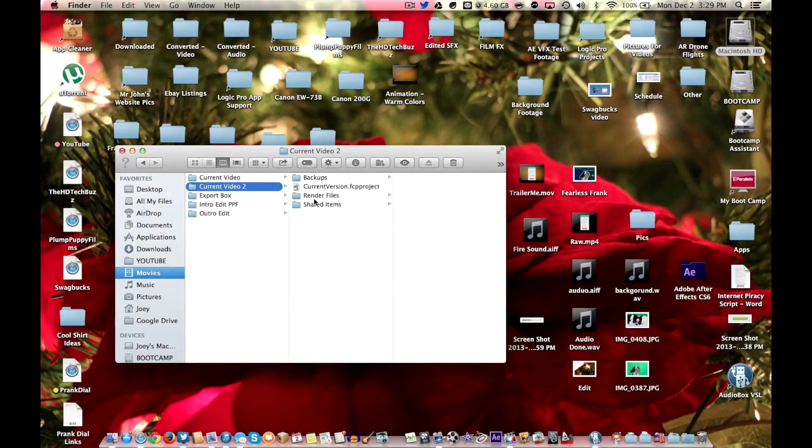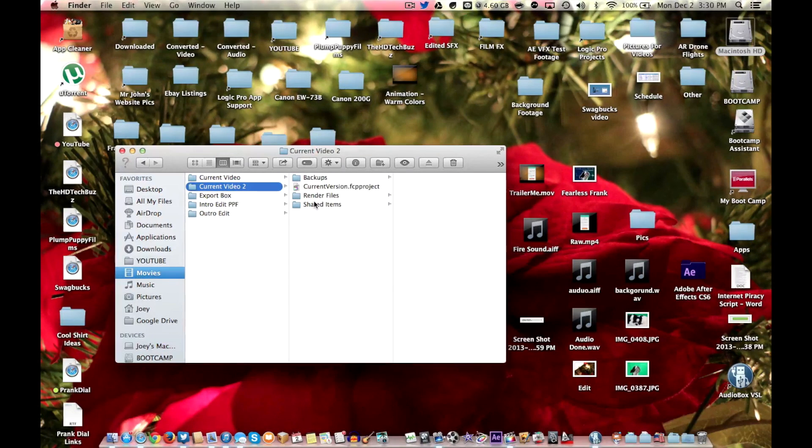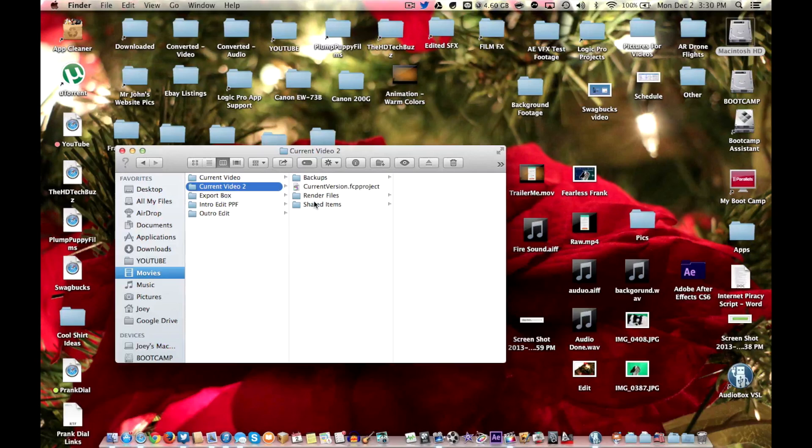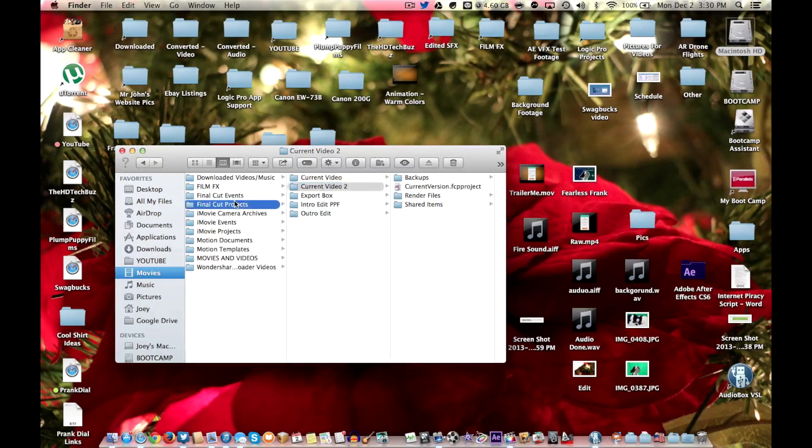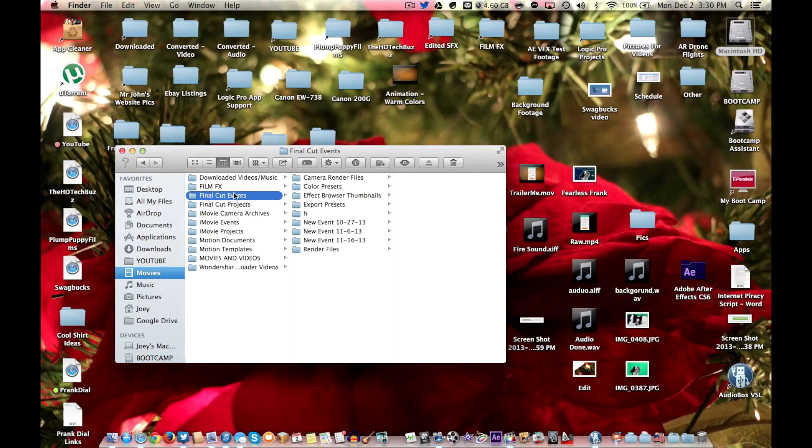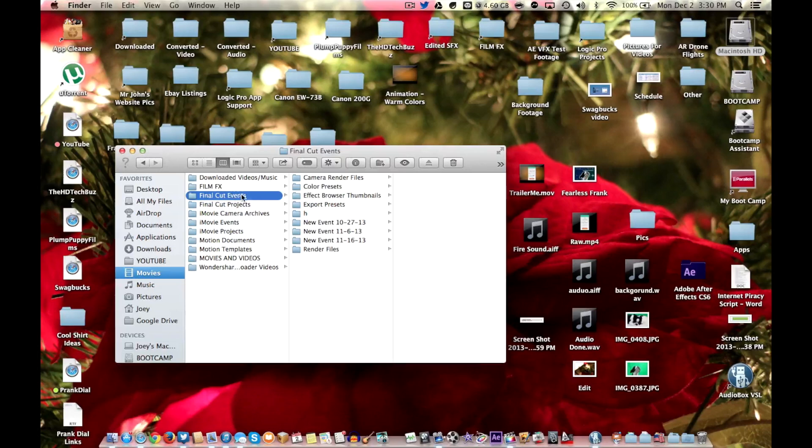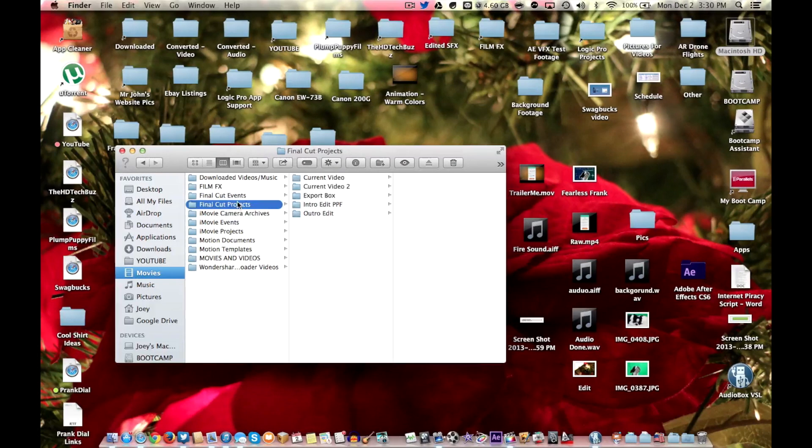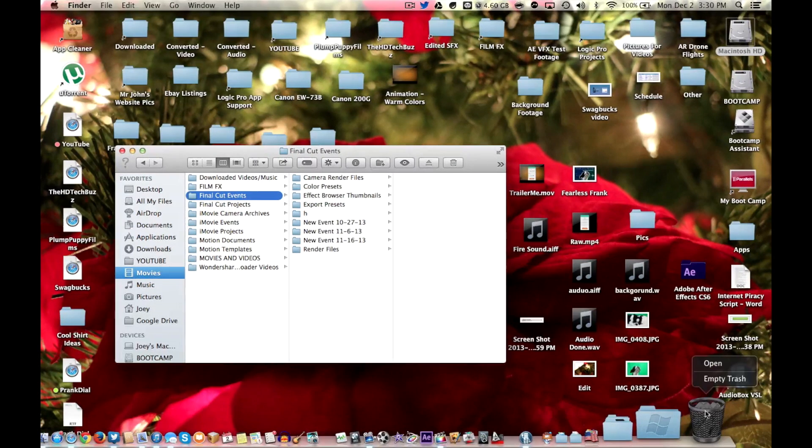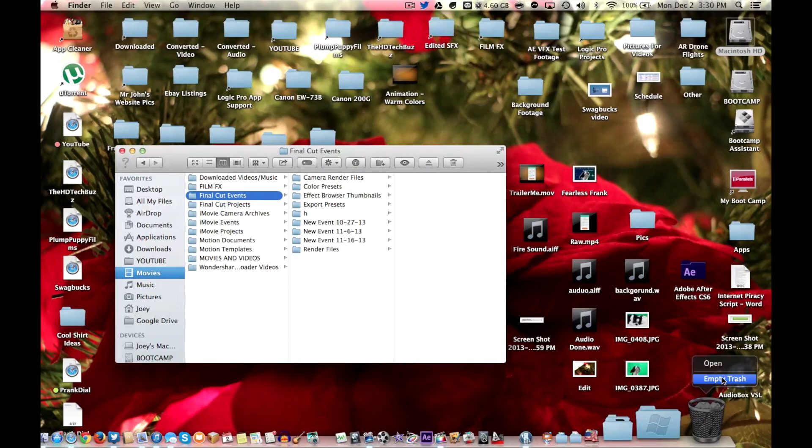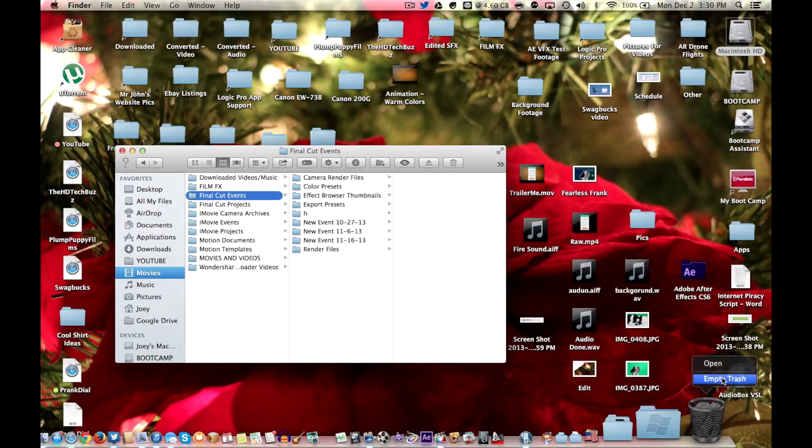Okay. So once you delete all of those things, you may have had thousands of them if you have never done this, and you got every single one of those folders inside of the Events and Projects folders, then you are just going to want to go and empty your trash and let it happen. It may take a long time depending on how long you have let this go.